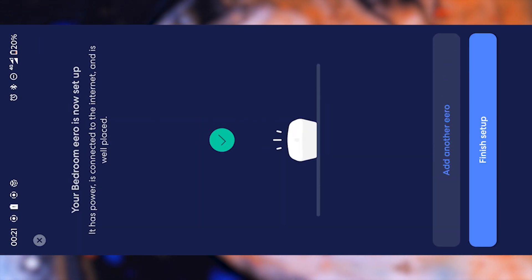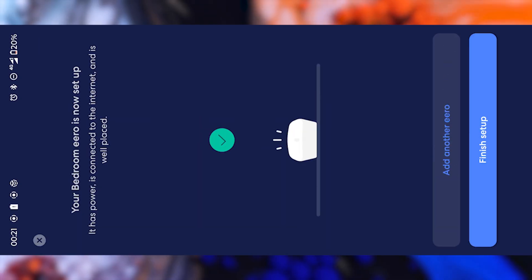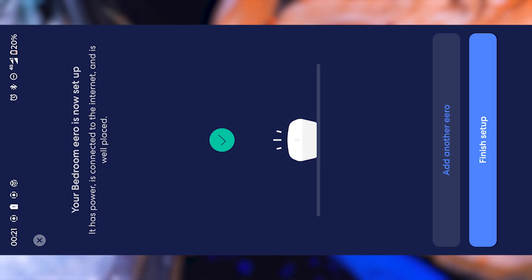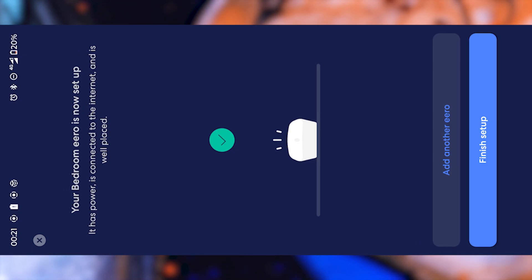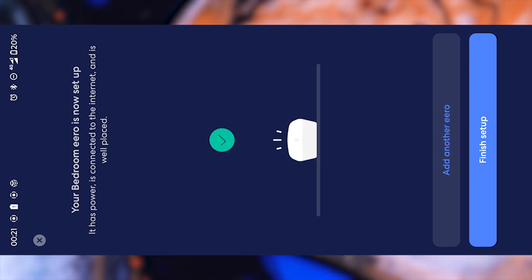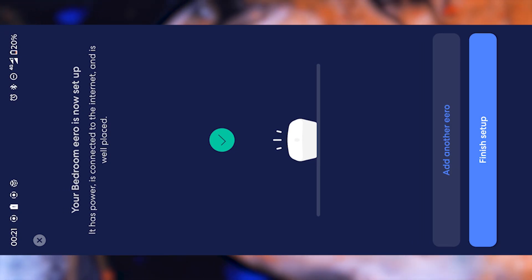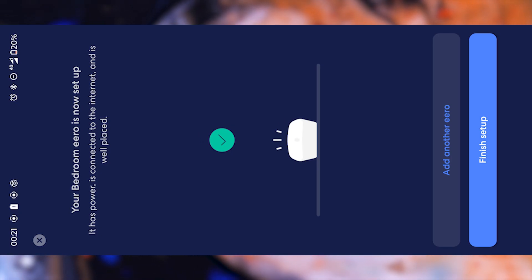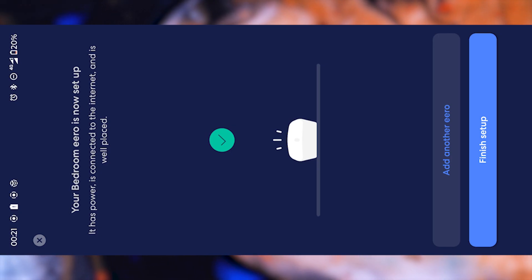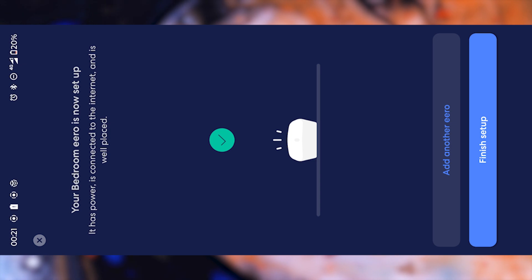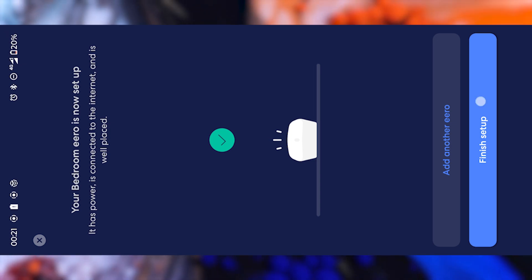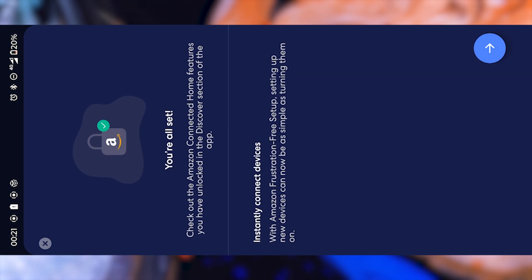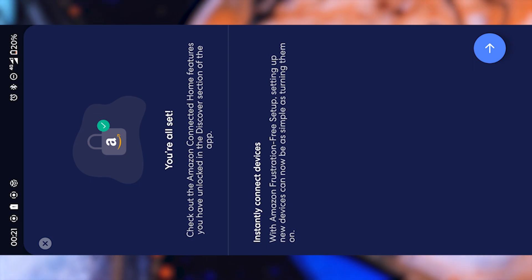Now the app will give you the option to add another Aero device. This is useful if you want to extend your Wi-Fi coverage to multiple rooms or floors, for example, in a large house. But if you're only setting up a single unit for now, you can simply finish the process by tapping this button here. Press next once more to move on.